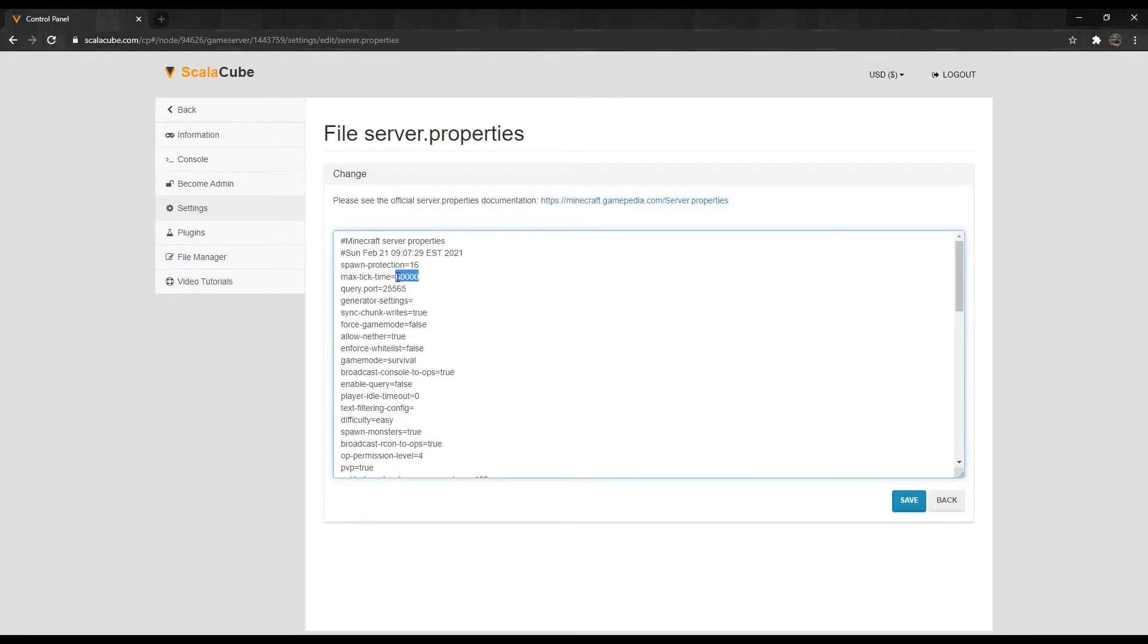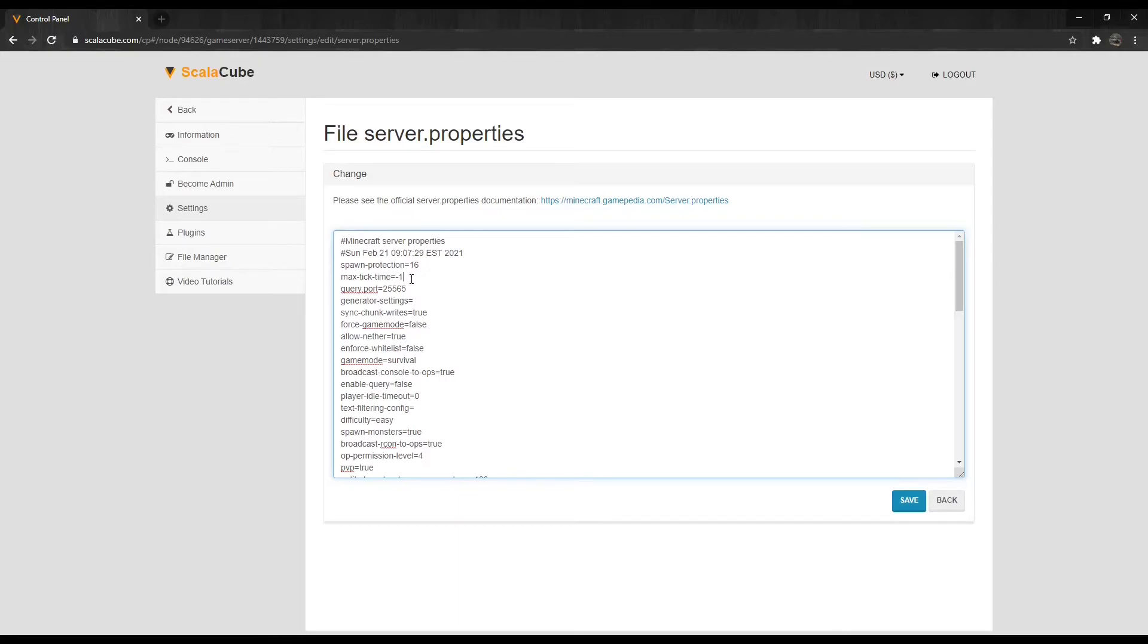Scroll down until you find the setting for Max-Tick-Time equals 60,000. Change this to Max-Tick-Time equals -1 and click Save.